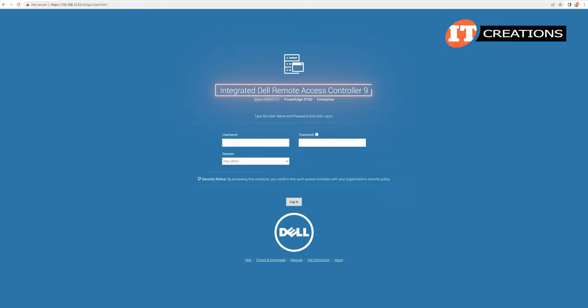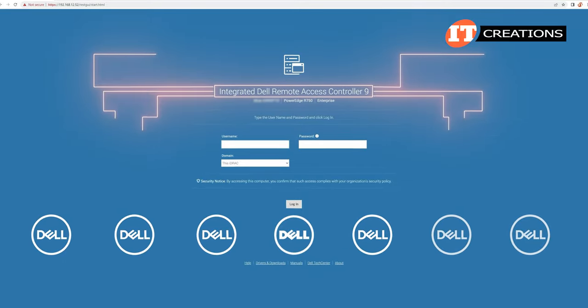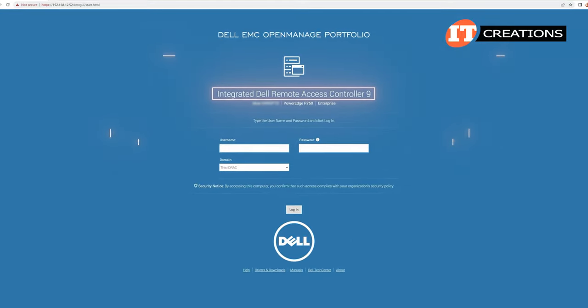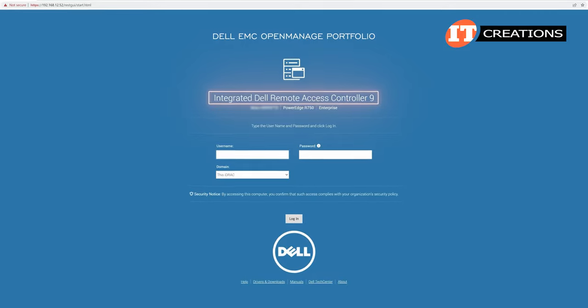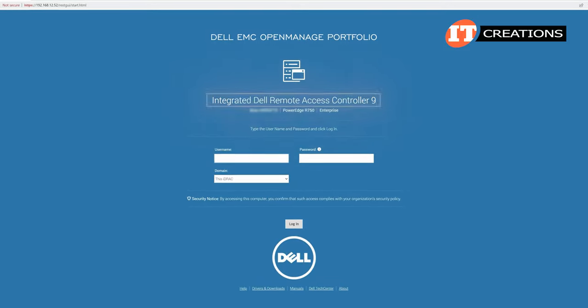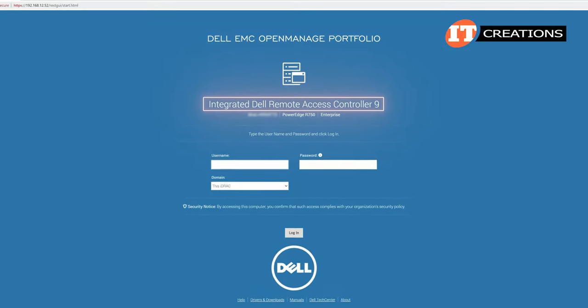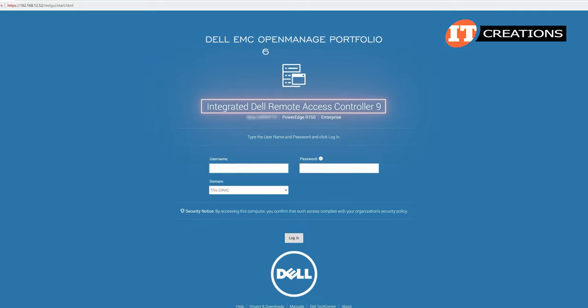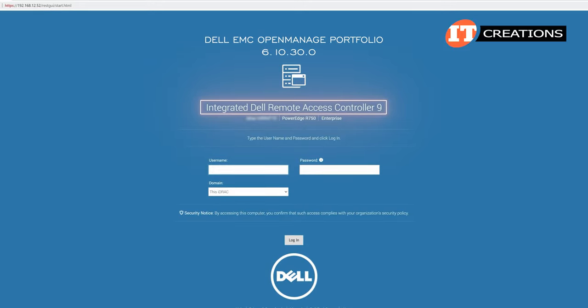iDRAC works in conjunction with Dell's other management software options like Dell's OpenManage Portfolio. I will mention that iDRAC firmware may be different from one system to another. At the time of this video, we are using version 6.10.30.00.